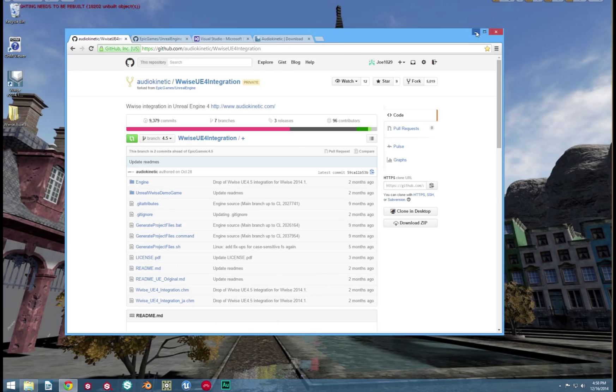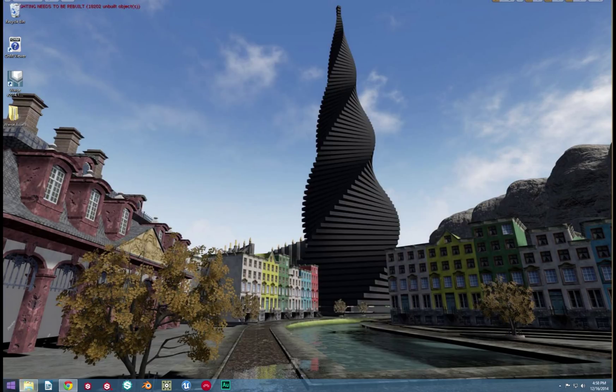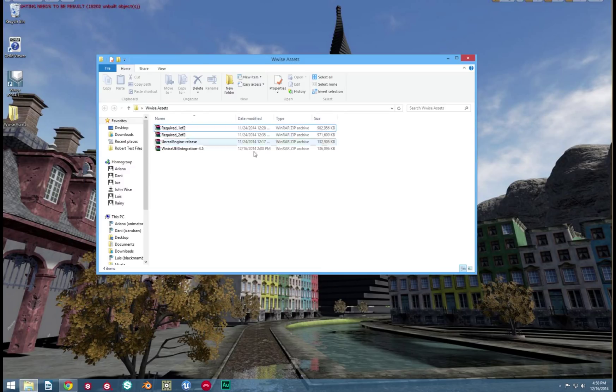This next part is building the UE4 engine and only the base engine. If you already have yours built, skip ahead.